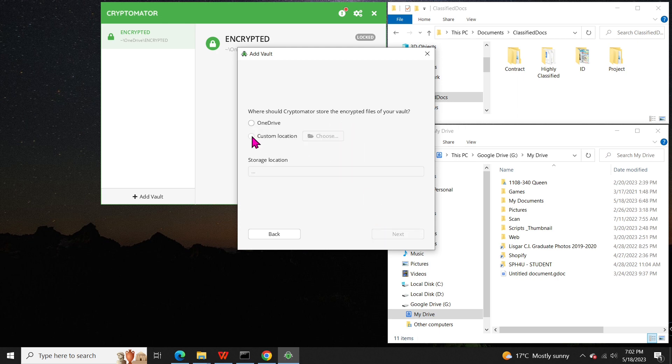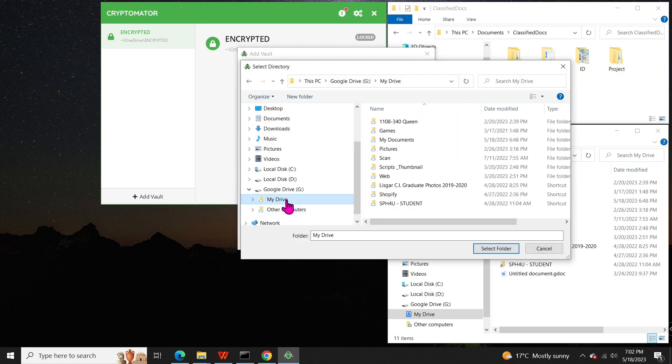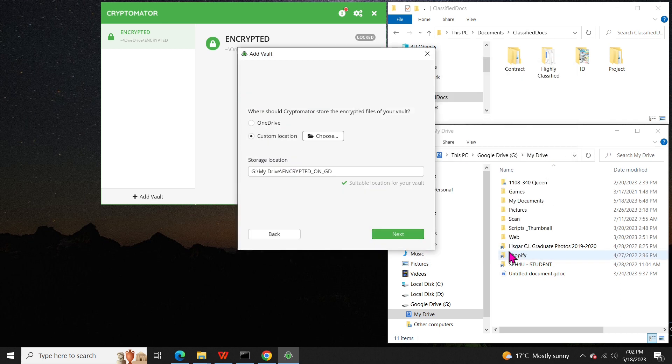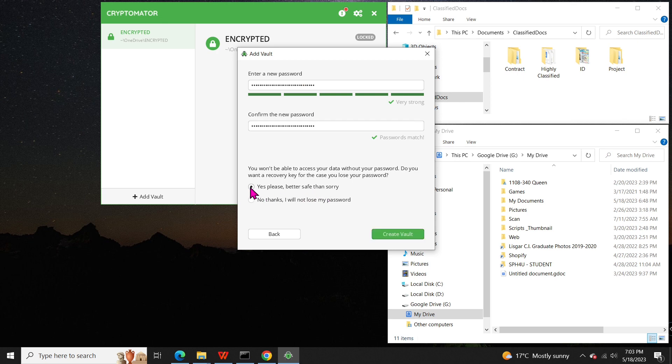In this case, I will select a custom location, pointing it to my drive. In case you don't know, my drive is a drive created by Google Drive for desktop. Set a password for the vault, and if you desire a recovery key, click yes, otherwise click no.